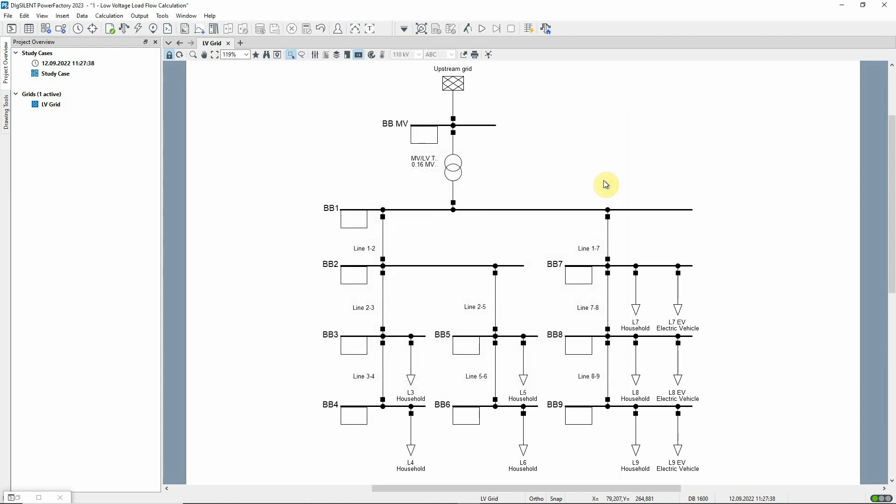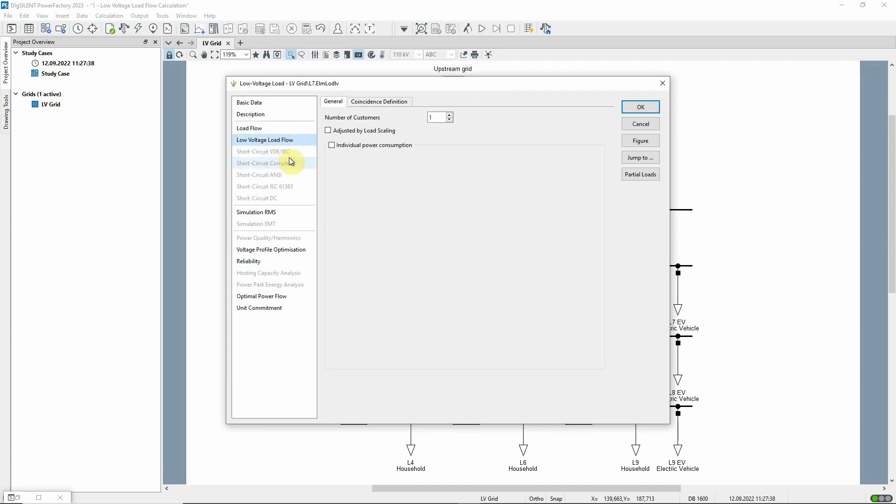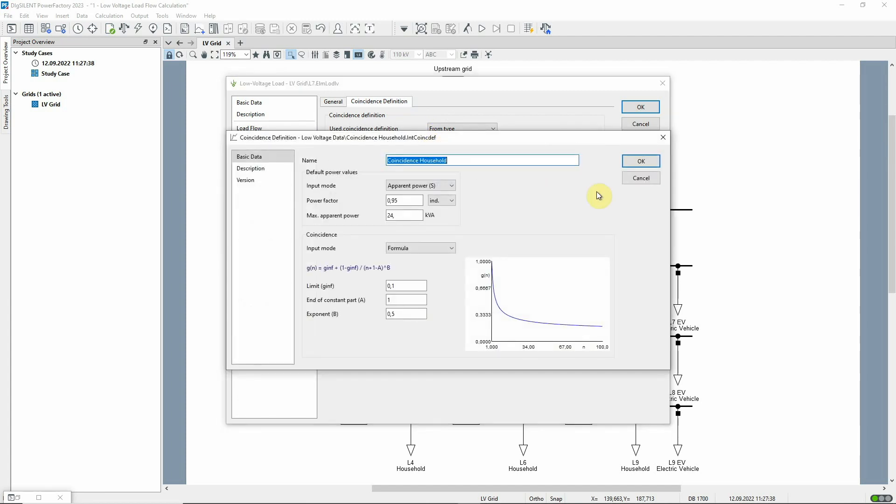With increasing amounts of embedded renewable generation and new types of electrical consumers, it's important to consider the stochastic behavior of low voltage loads. In PowerFactory, this is achieved by using coincidence curves, which can be associated with an LV load type or the LV load itself.